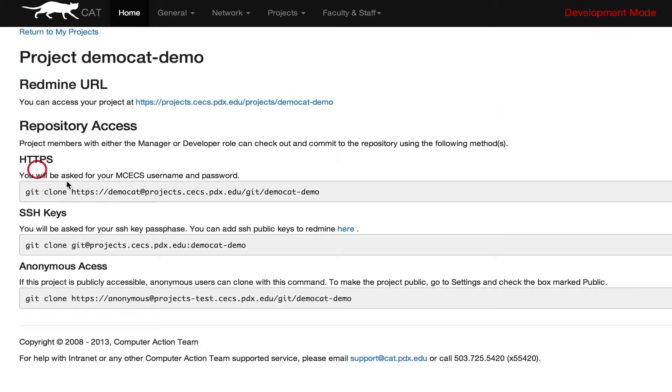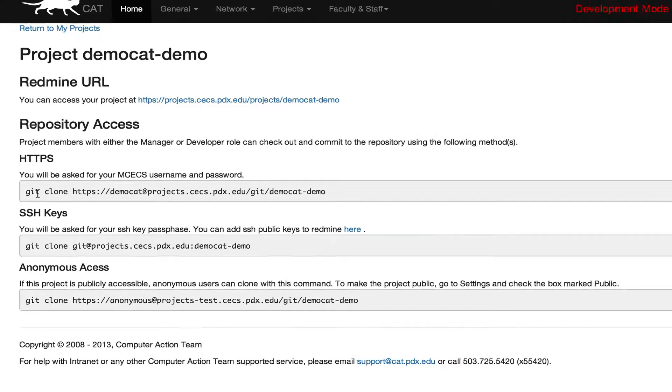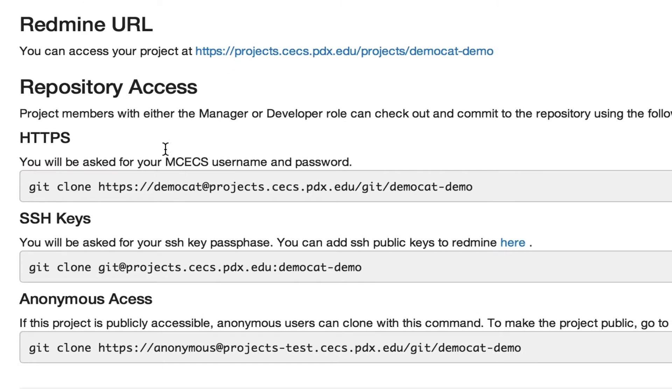If we click on the link it will give you some information about how to access your repository and the link to your projects.